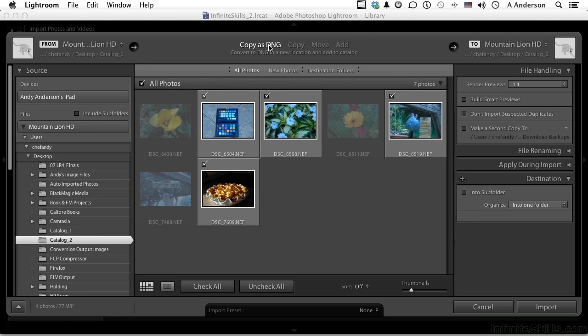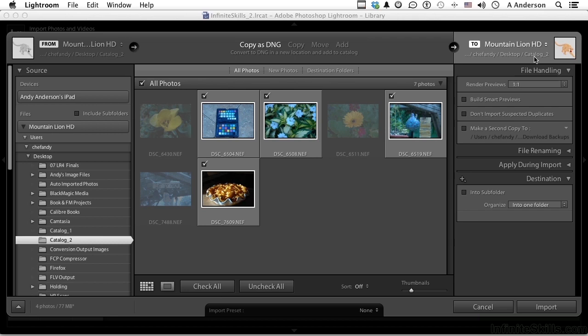Where is it getting all this stuff from? Now the default here, this is where they are, what you're doing with them, where they're going. The default is into your Pictures folder on Mac or Windows. If I come down here, I can change the destination. I've already done that.